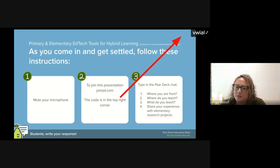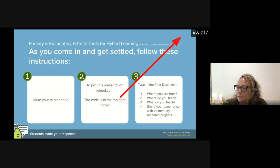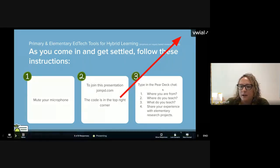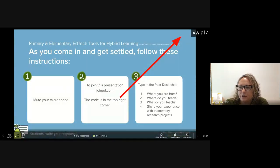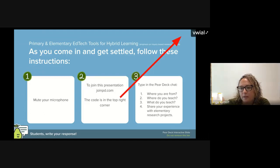Once you get there, we have some questions that we would love to see your responses to. It is 12 o'clock, so we are going to get started. For this presentation, we would love for you to join us by opening another tab in your browser and going to joinpd.com, then type in the code VWIAL.